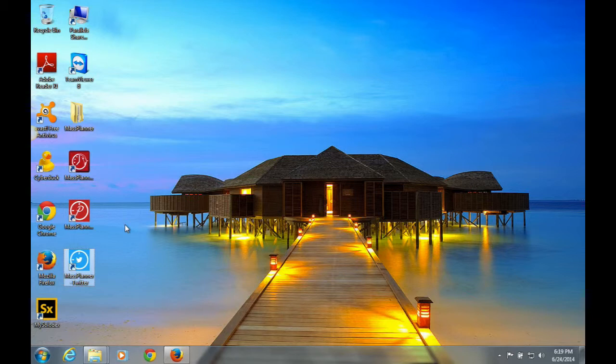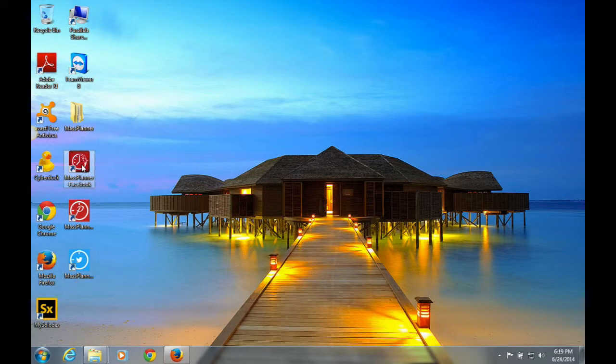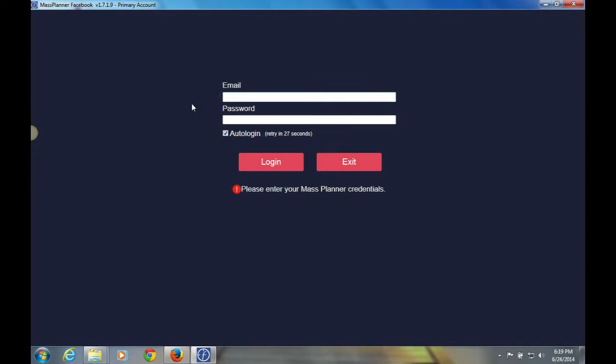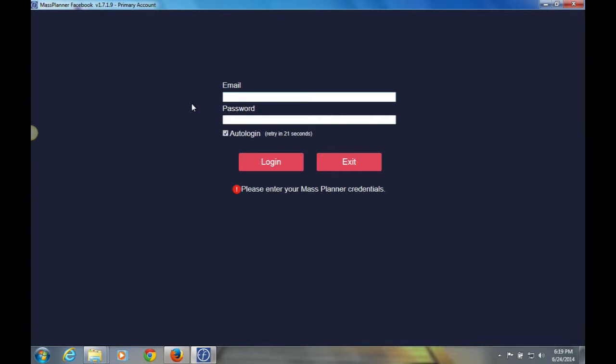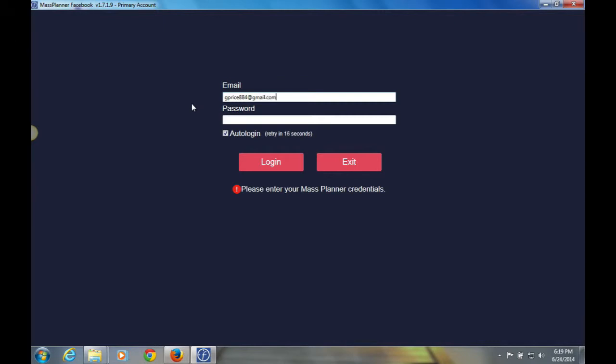After you've installed the application, this is your very first time logging in. You want to double-click on the icon that says Mass Planner Facebook, and it will prompt you to enter your login details. Enter the email address that you supplied Mass Planner to log in, enter your password, and click login.